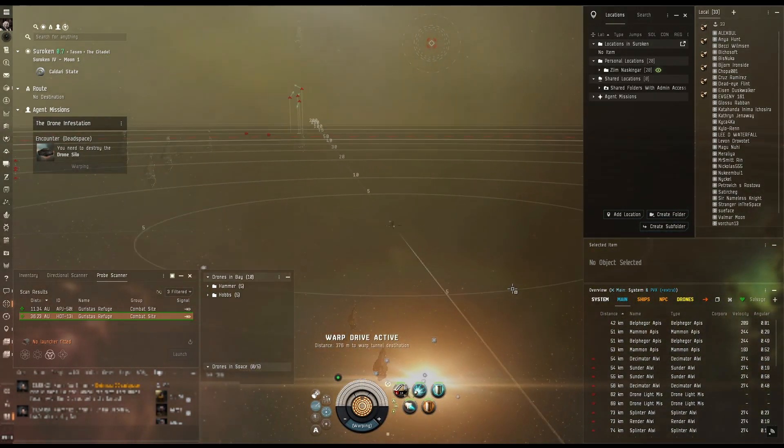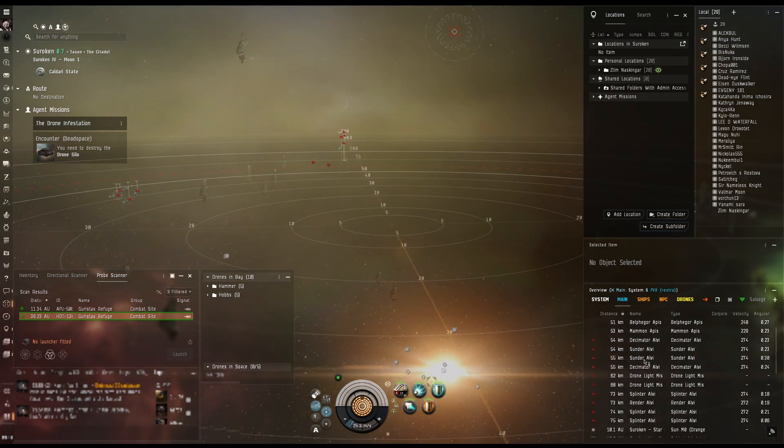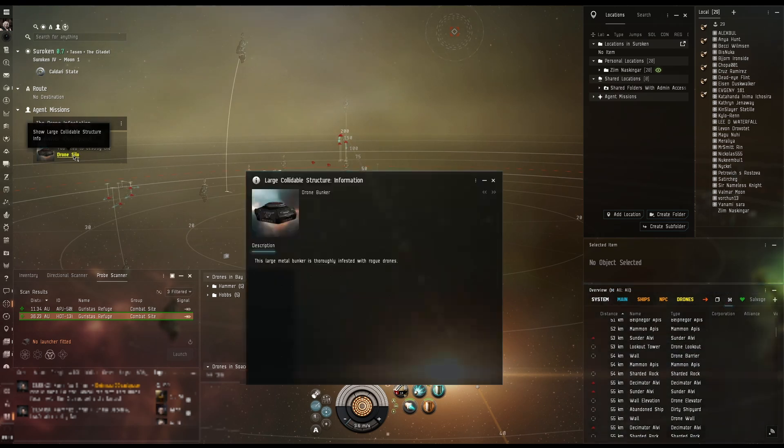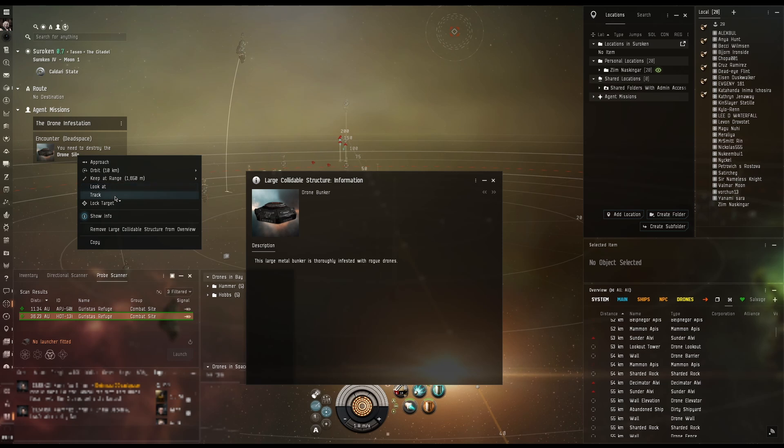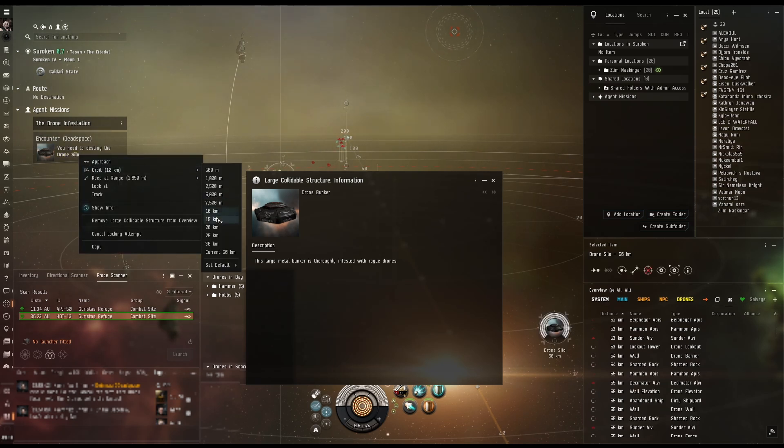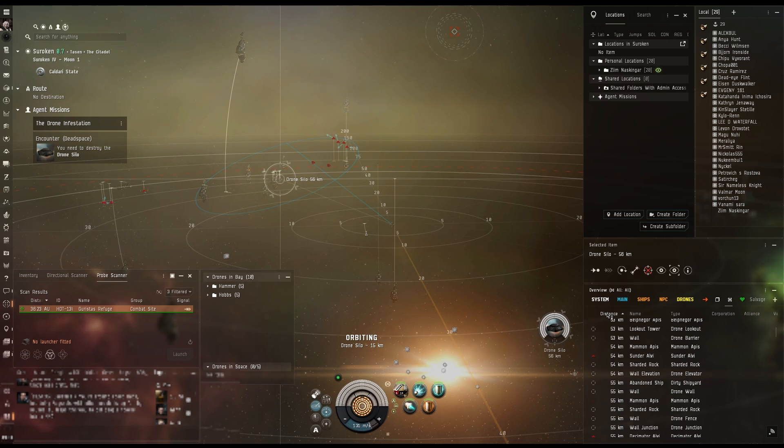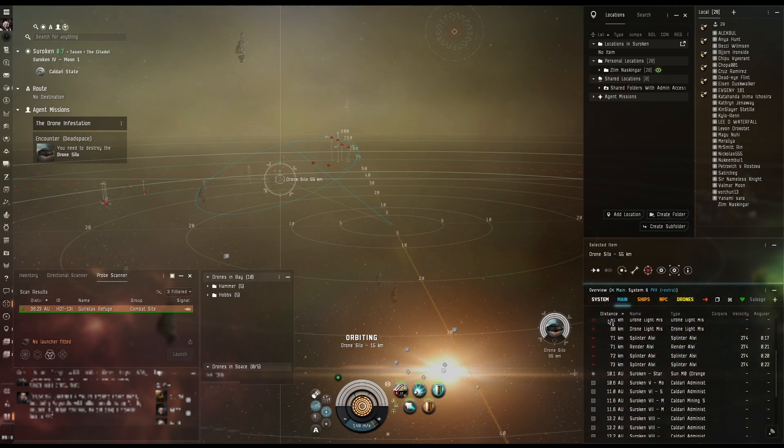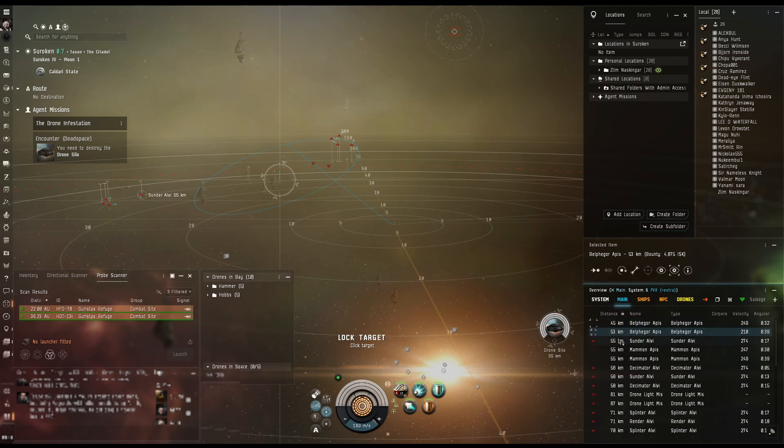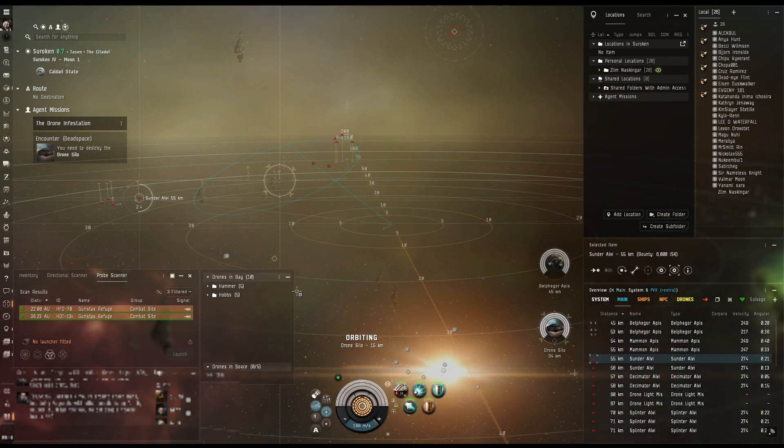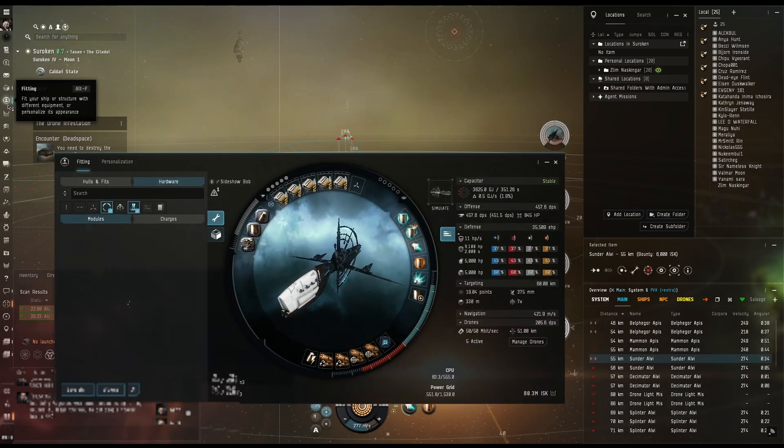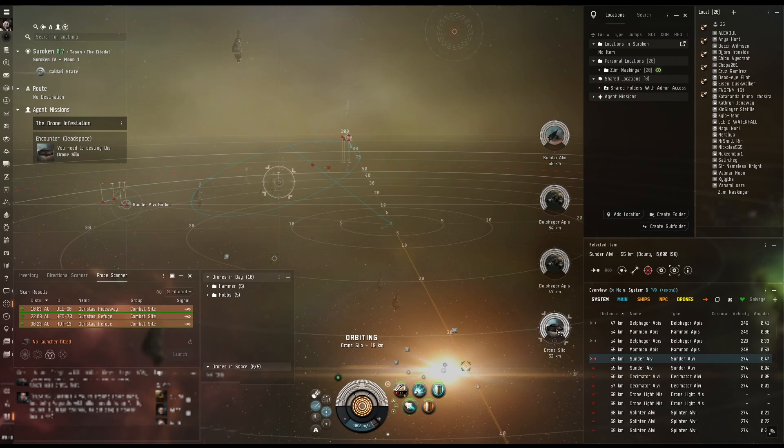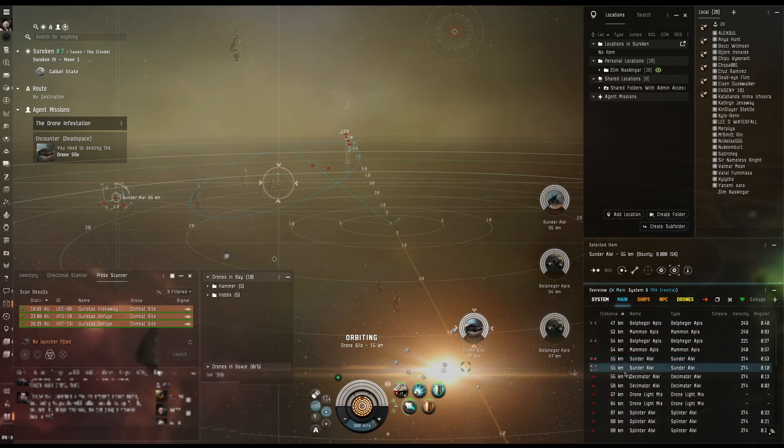We have all kinds of stuff to destroy including the drone silo. Let's target, let's orbit at 15. My guns go out to 32, not bad. I am cap stable on this thing, yes.